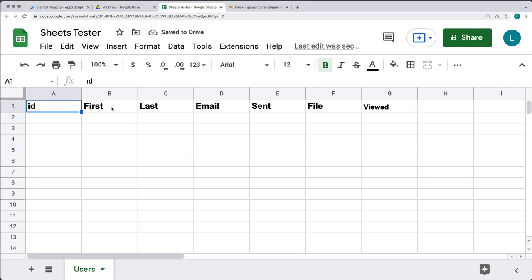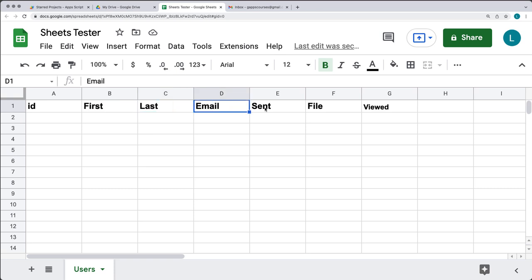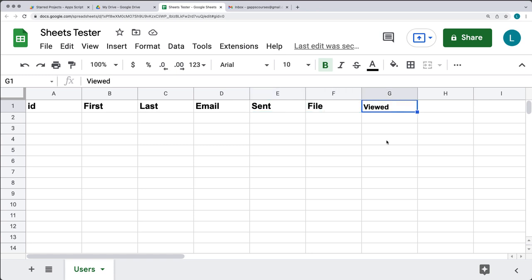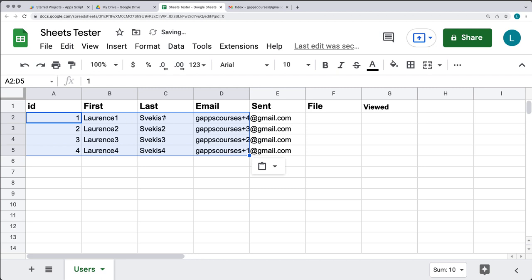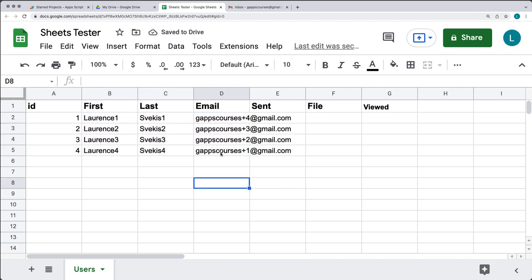We're going to need an ID, first and last name of the user, and an email. Then this is where we're going to be tracking within Google Apps Script: when the email gets sent, when the file gets created, and if the email has been viewed. I have a variety of different email addresses that will all route to the same email account.